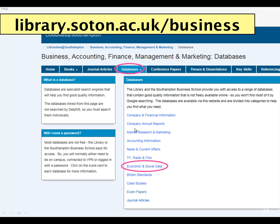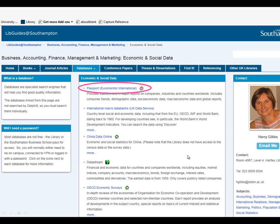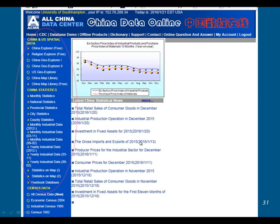The next area is economic and social data. We've already mentioned Passport, which has lots of economic and social data for countries. We also have a special database called China Data Online — so if you're interested in economic or social statistics for China, that's a good place to start. You can choose from the menu on the left-hand side.